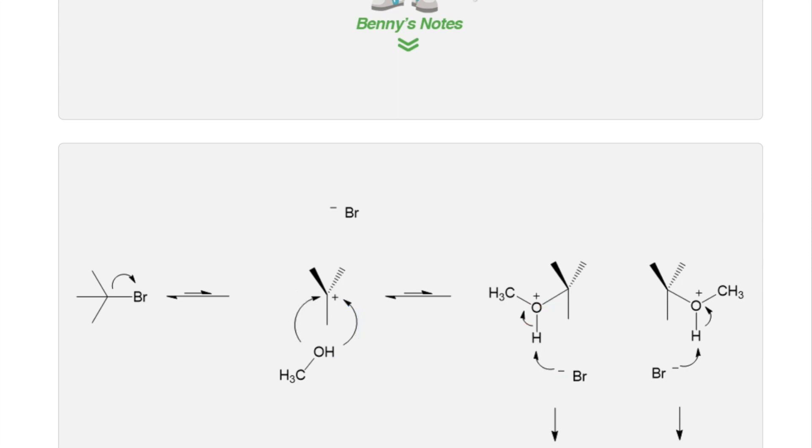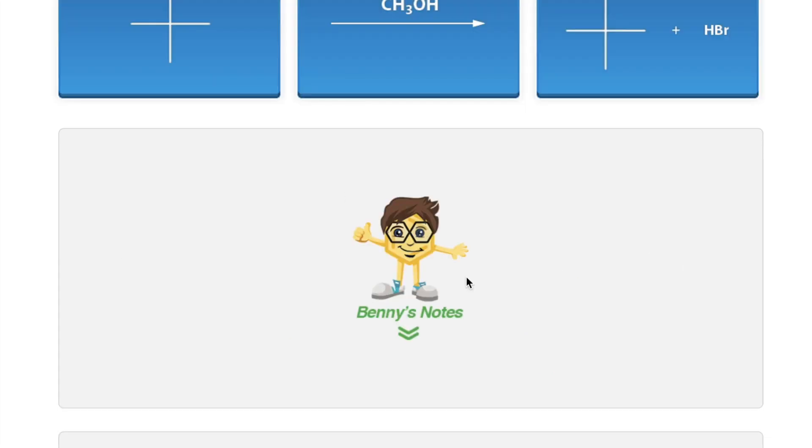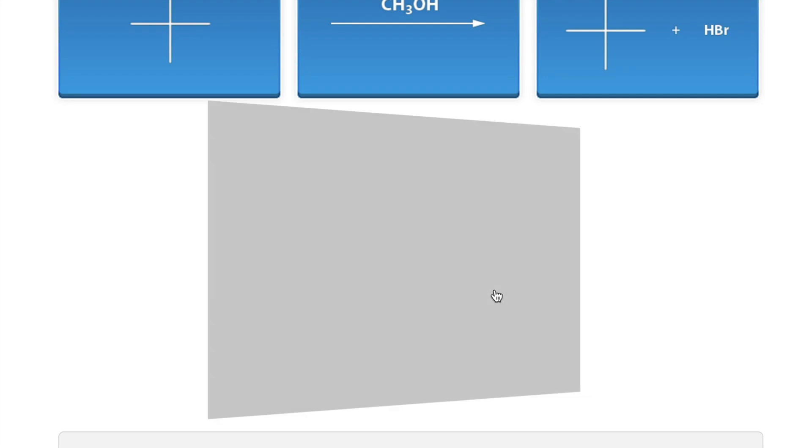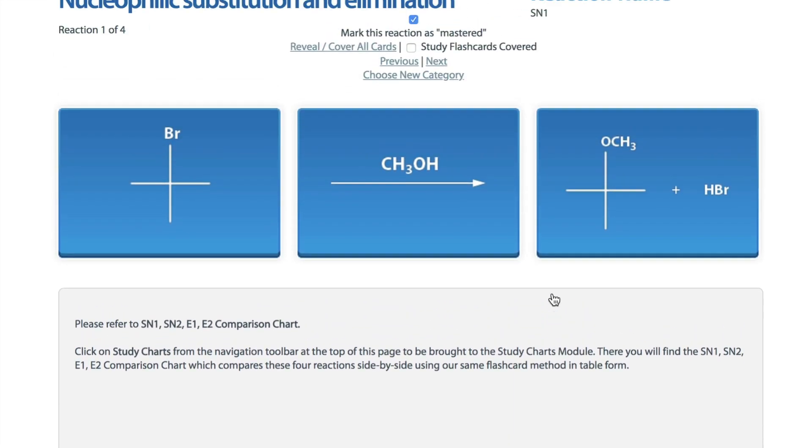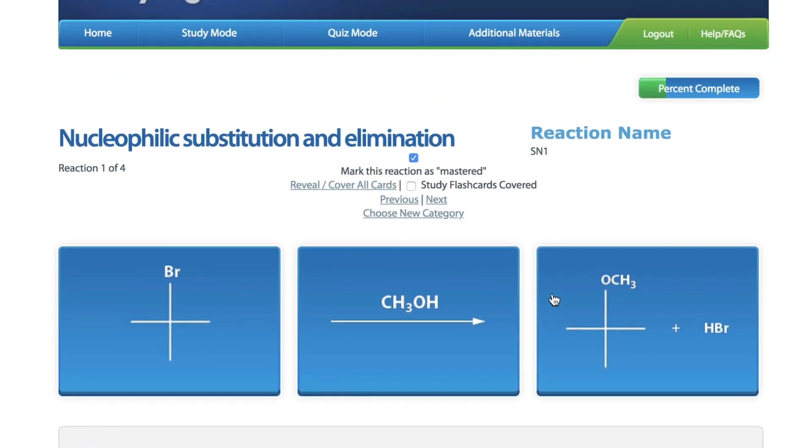We at StudyOrgo like to give you tips and tricks to help you predict the reaction mechanism for the individual problems you'll see on your exam. However, the large number of variables for the SN1 and SN2 reaction mechanisms makes it difficult for us to explain. So, we have efficiently organized all of the variables into a convenient table on our website.